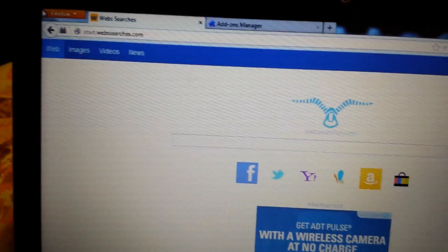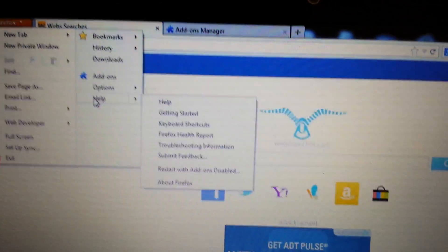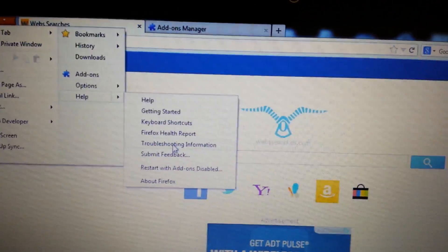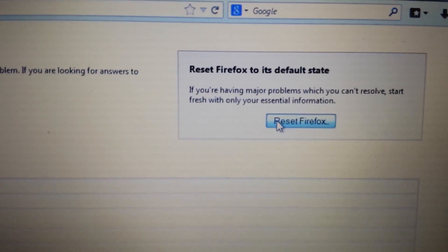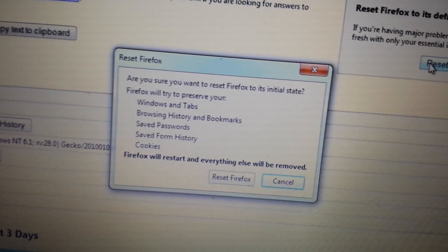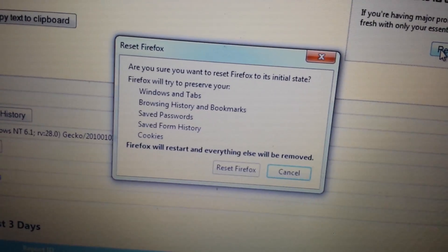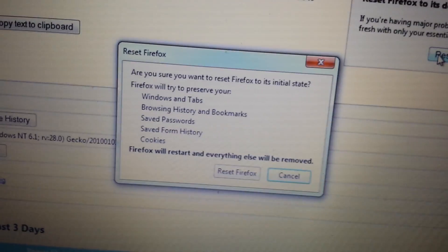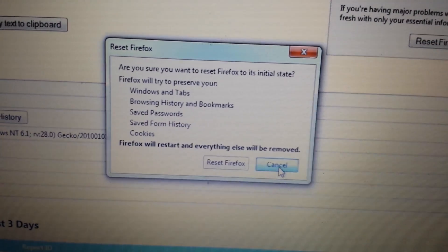For the last and final step, click the orange Firefox icon in the top left, go to Help, then Troubleshooting Information. On that page in the top right you'll see 'Reset Firefox' — click it and reset. Don't forget: resetting means you'll lose all your favorites, history, and cookies — everything will be gone. Once you reset, close and reopen Firefox and you should be good to go.